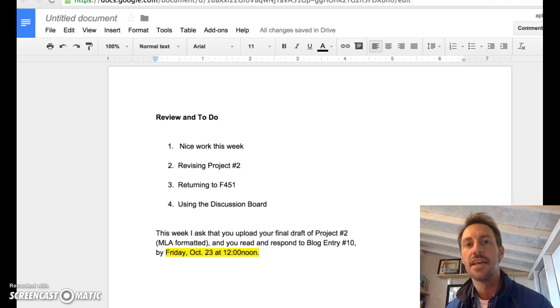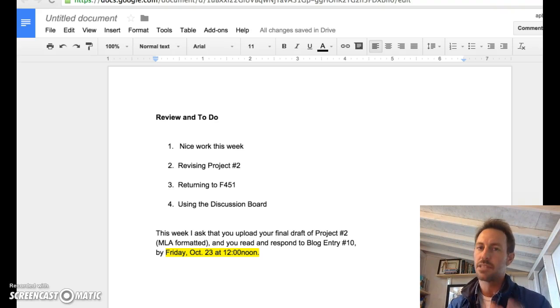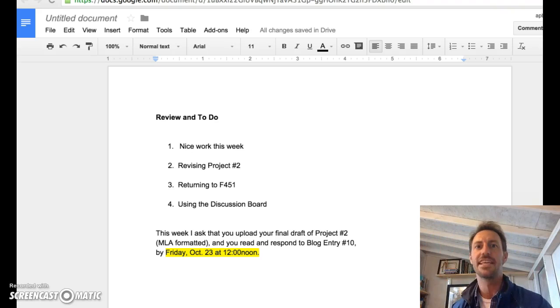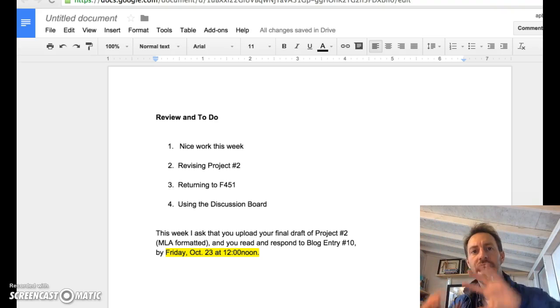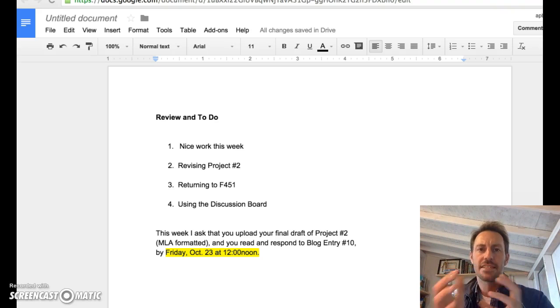Finally, I ask that you guys use the discussion board if you haven't been using it. Last week, there was a lot of really cool discussion about how to articulate thesis statements and how to revise drafts, et cetera.